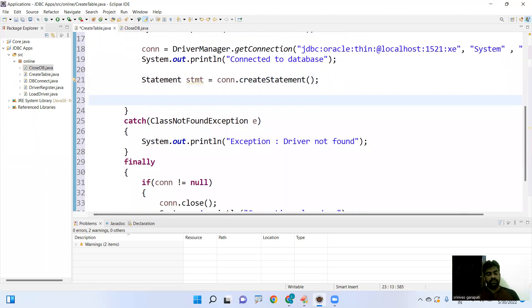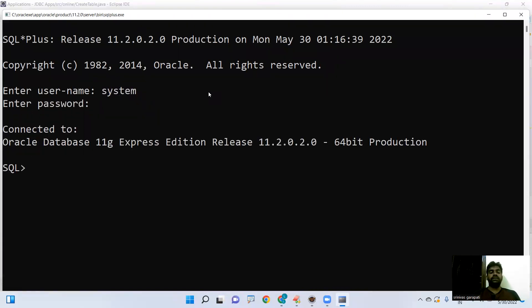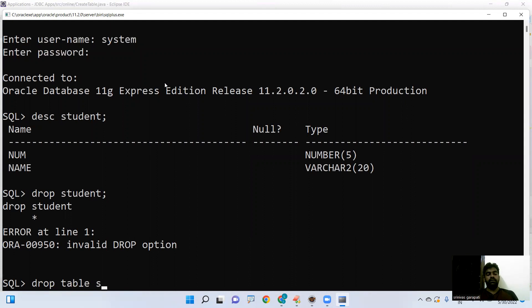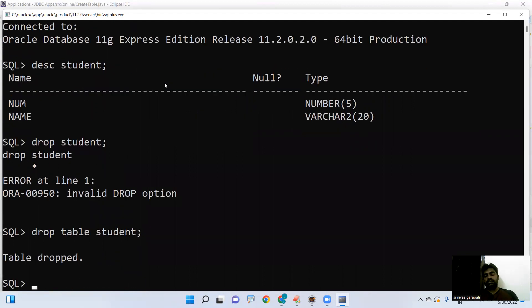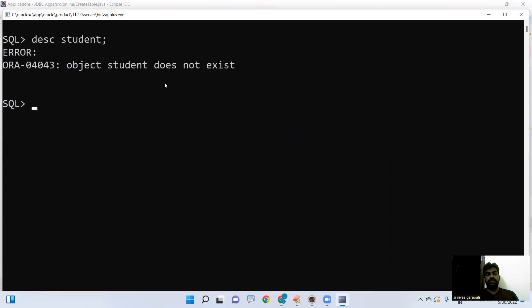Now I'm opening Oracle Database SQL Plus and providing my username and password. I'm checking whether a table named 'student' already exists. It is present, so first let me drop it — 'drop table student' — table dropped successfully. Now checking again with the description command: 'no such table, object does not exist'. The table is no longer present in the database.